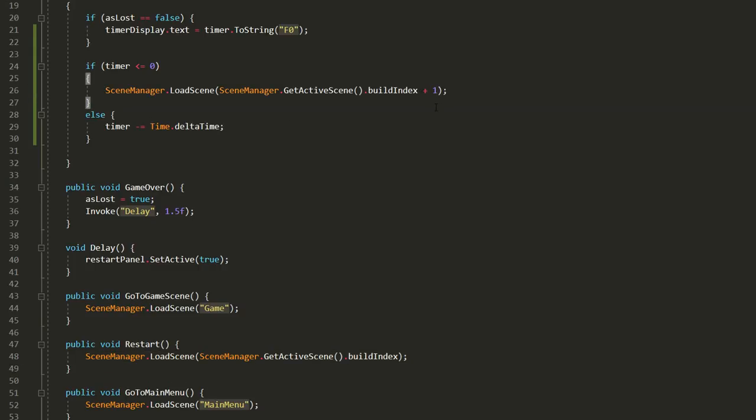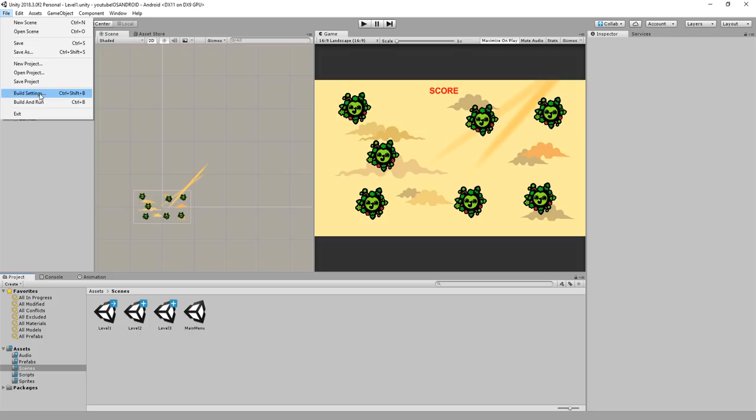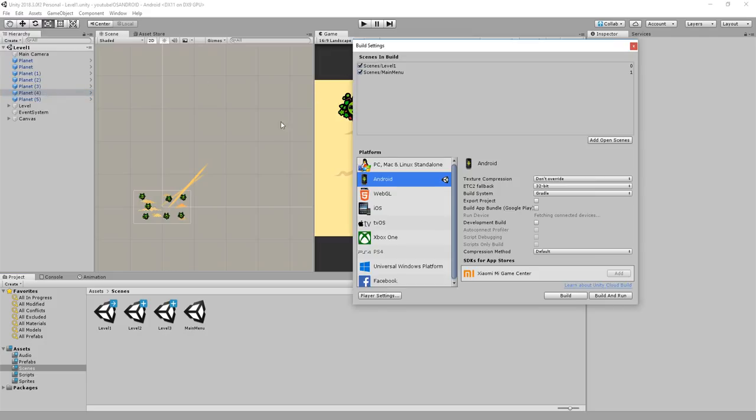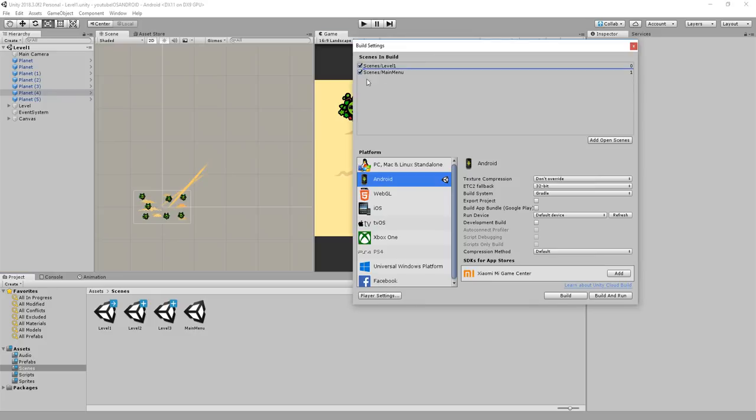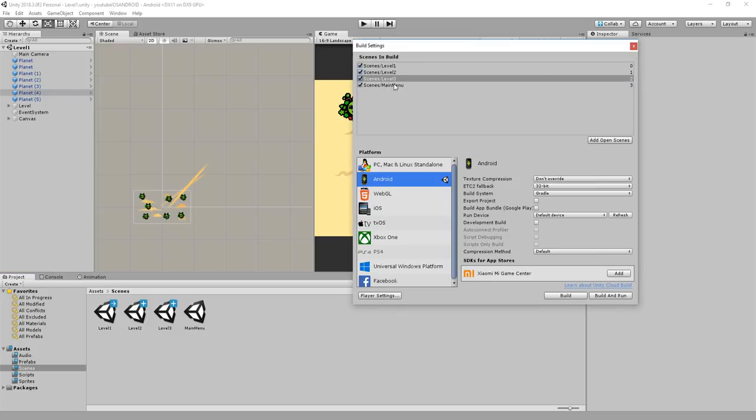This way we'll move to the next scene stored inside of the build settings. So back in unity open up the build settings and make sure that all the levels are placed right there in order.